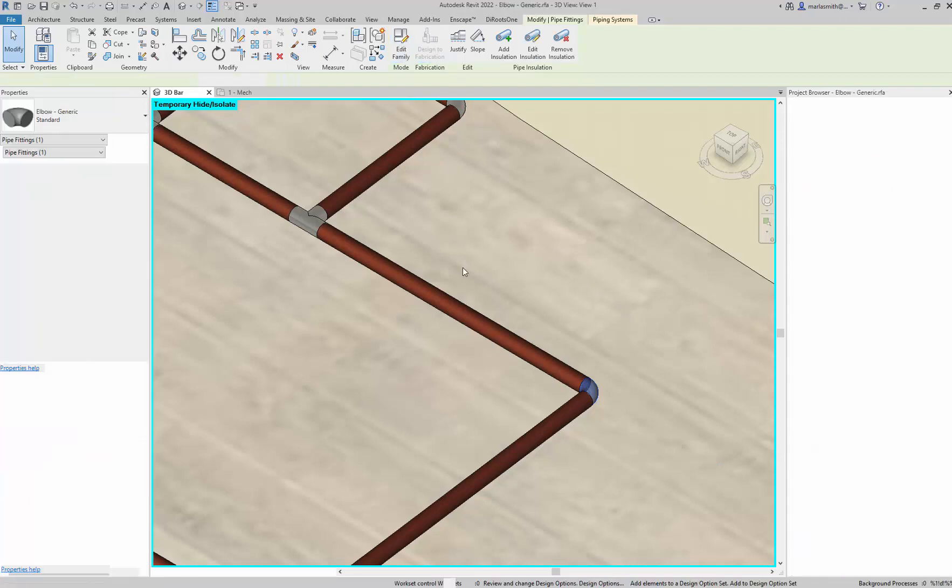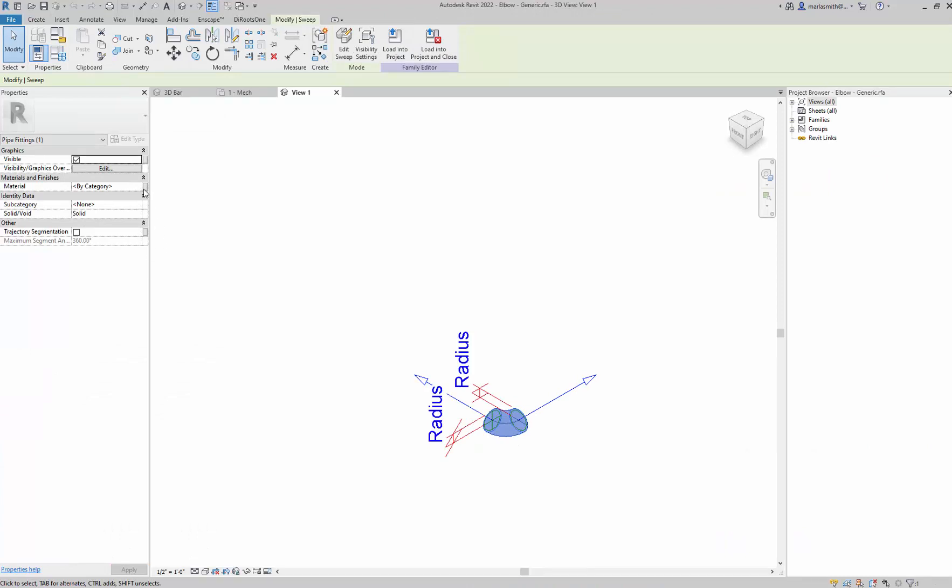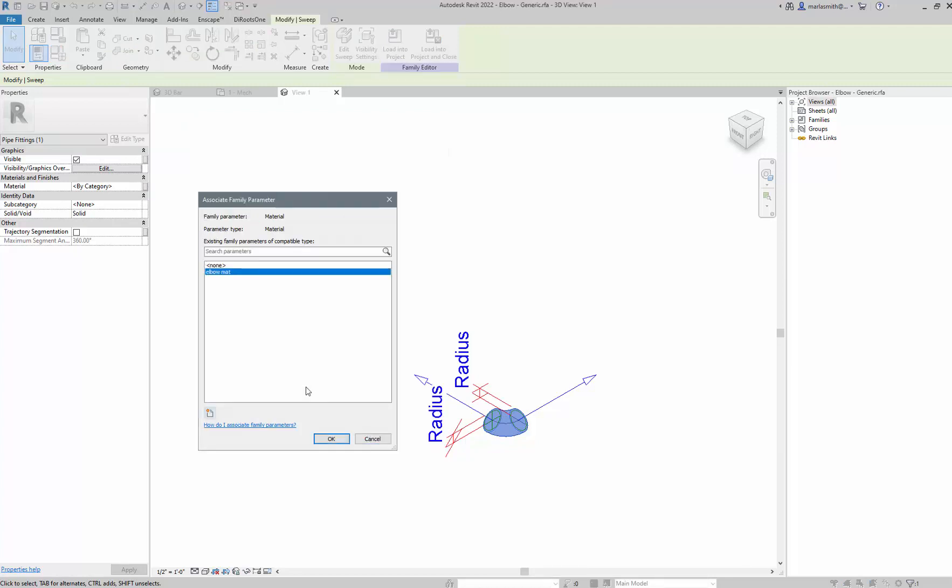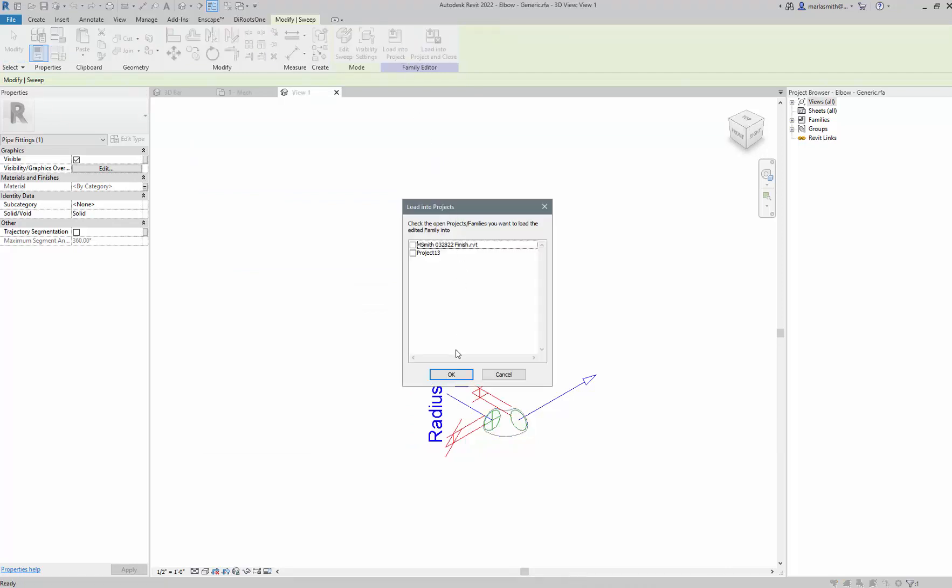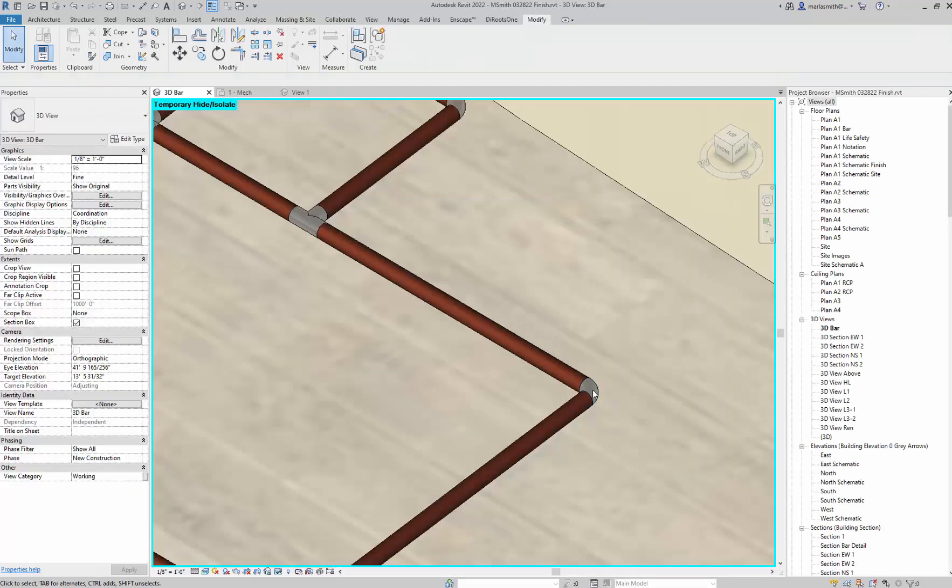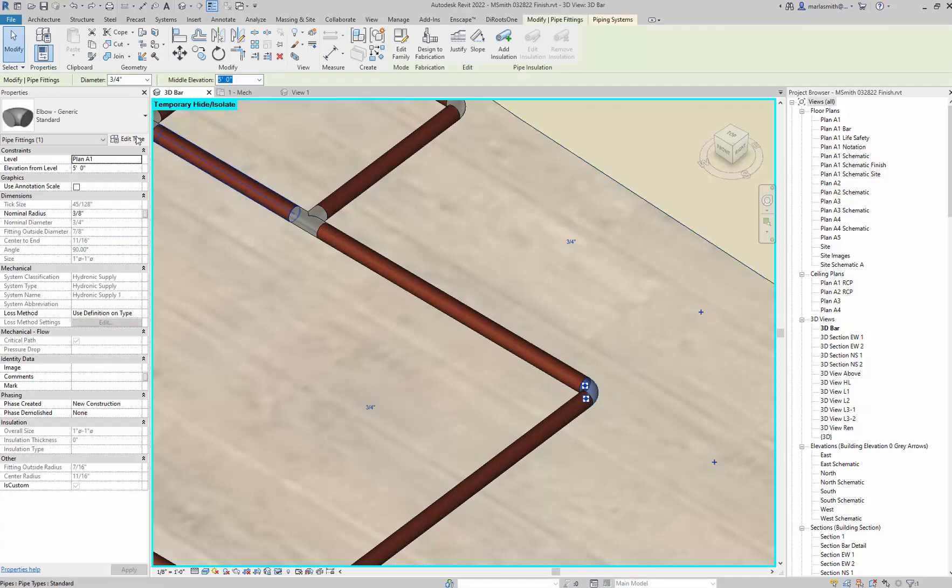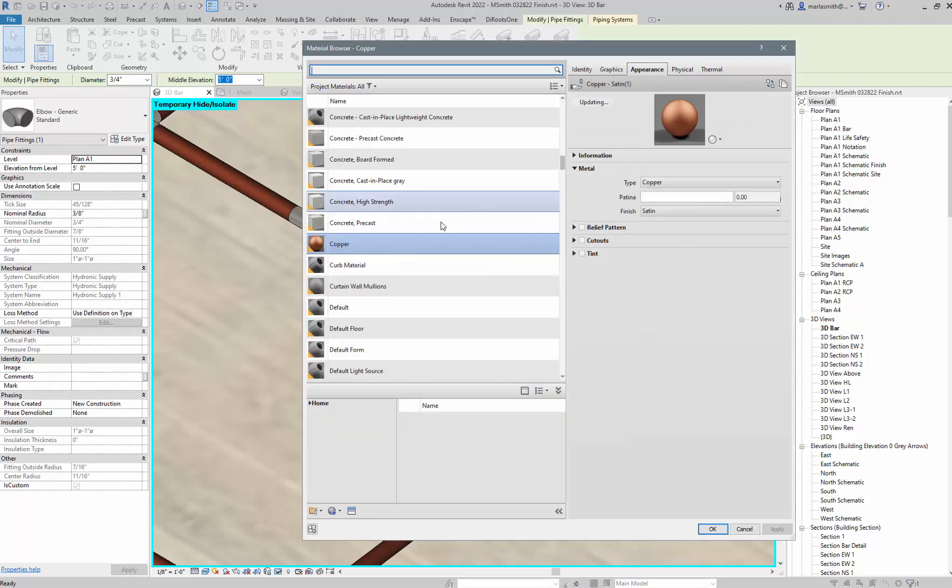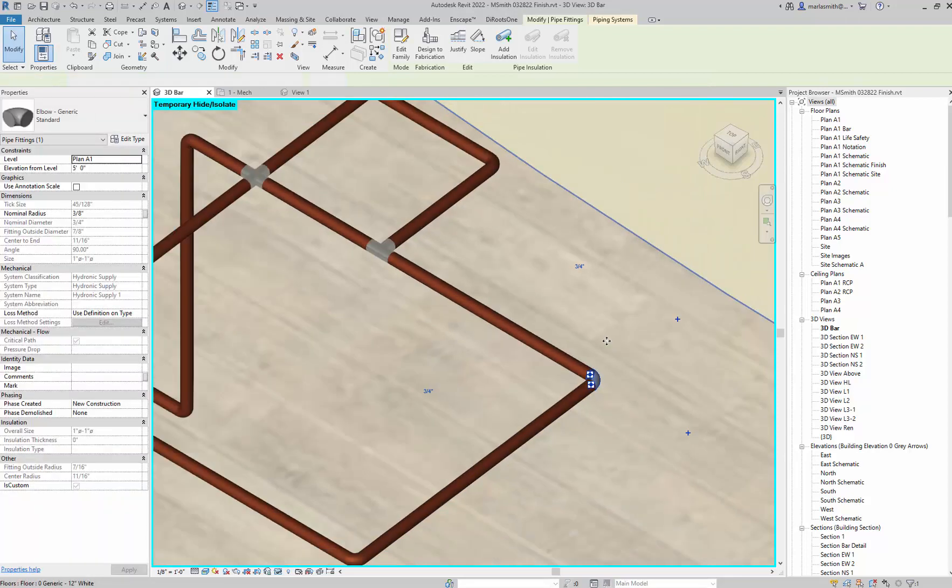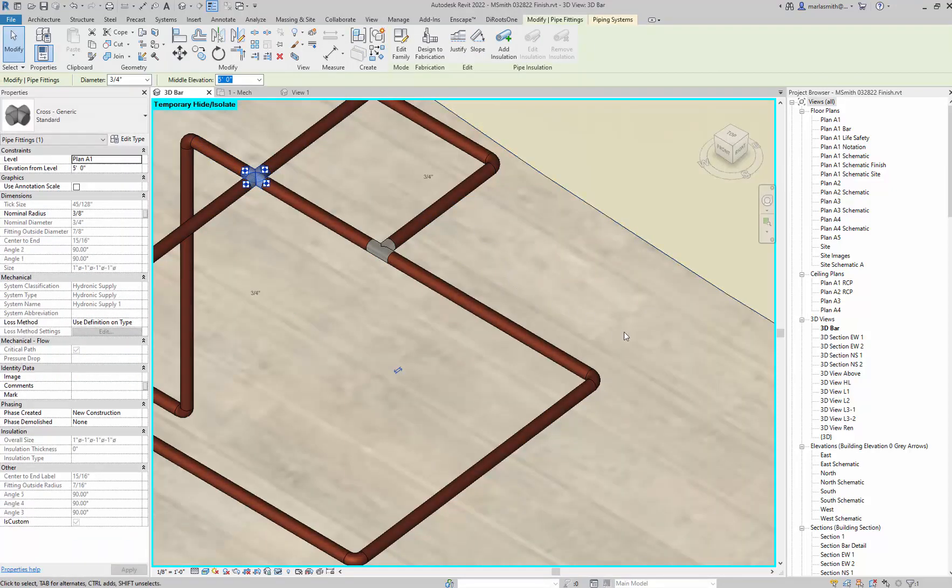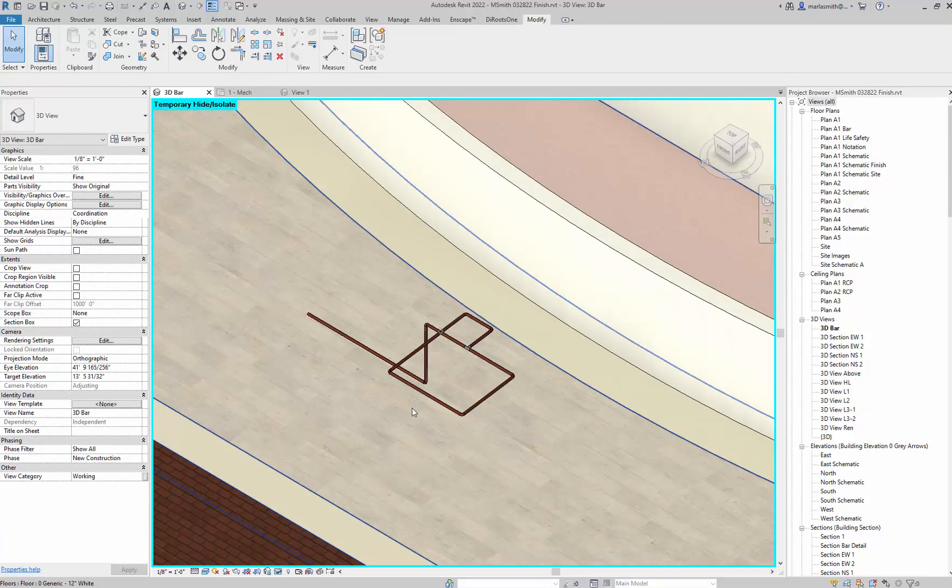I had to go to Edit Family, pick that form, and put a material on it. I'll put Elbow material and click OK, then load that into Project. Select this, overwrite the existing version, then I can pick it, edit the type, and change this to Copper. Click OK, and now all the elbows will go to Copper. You'd have to do the same thing for the T and the X. That's how you get the Copper into here.